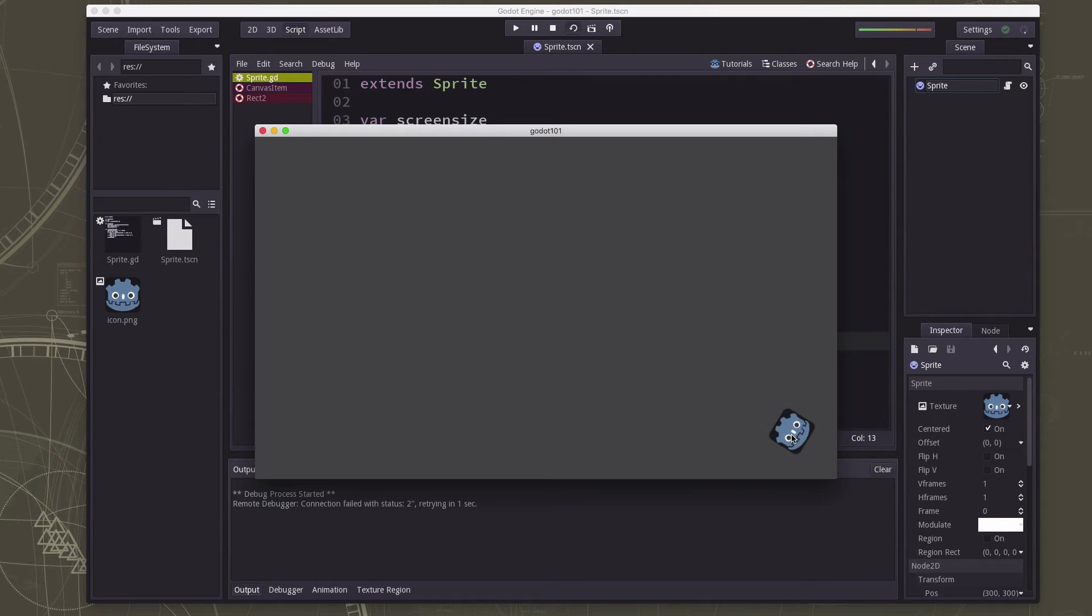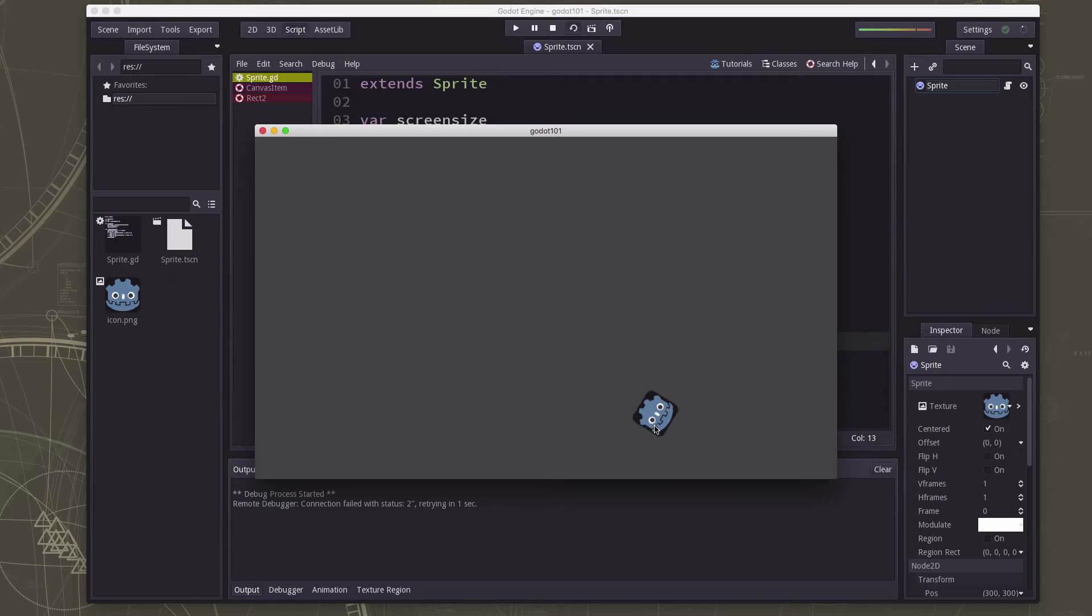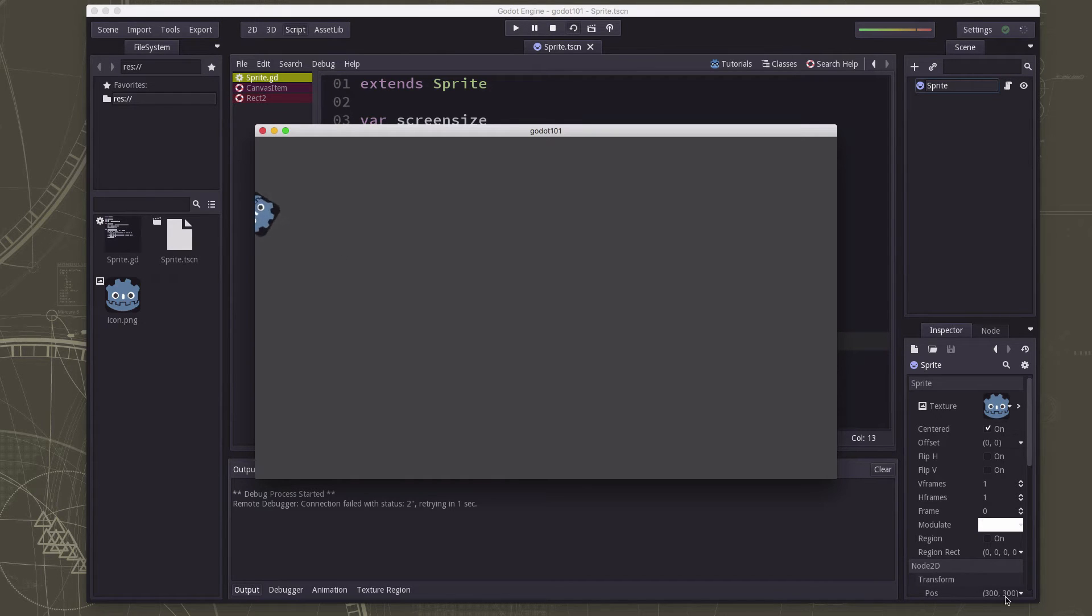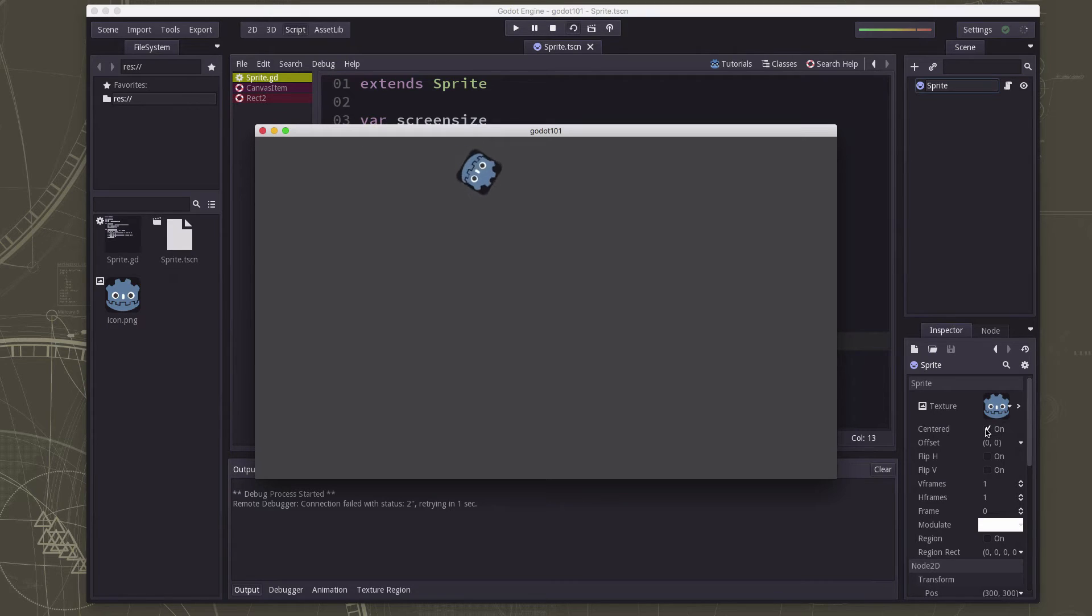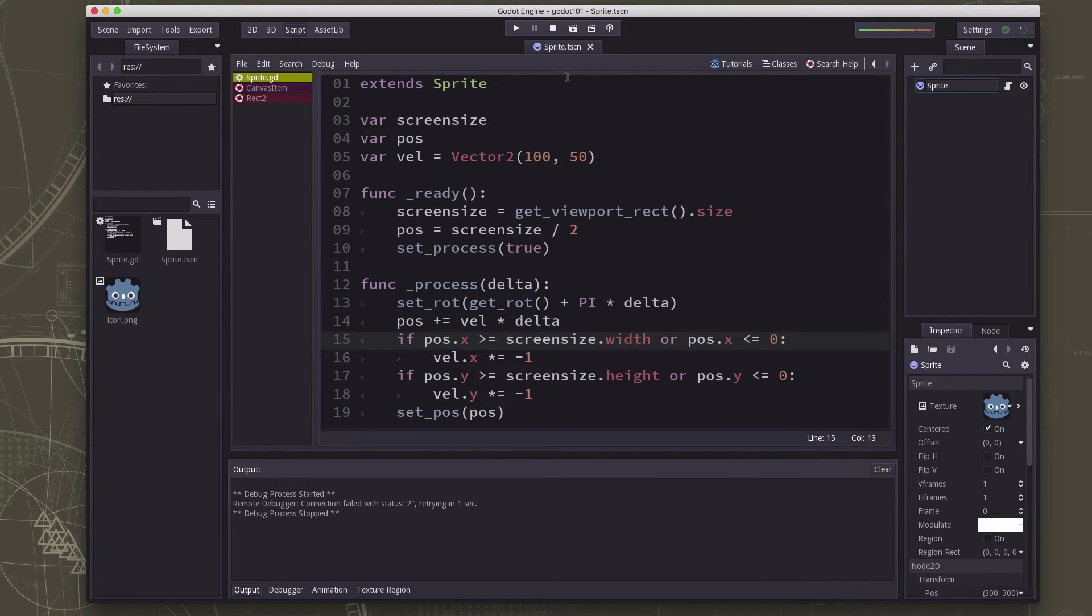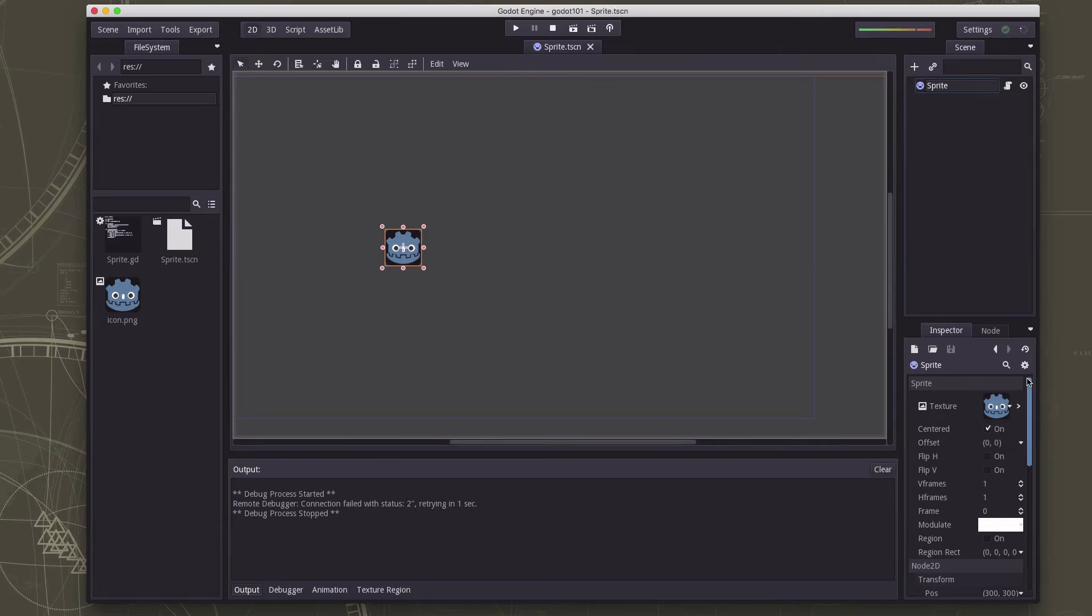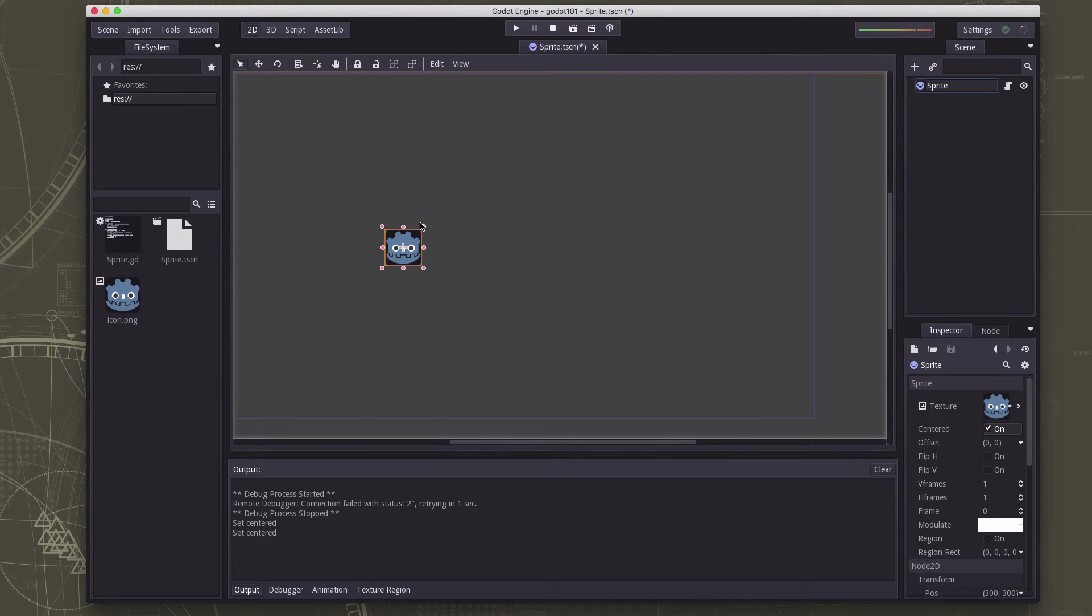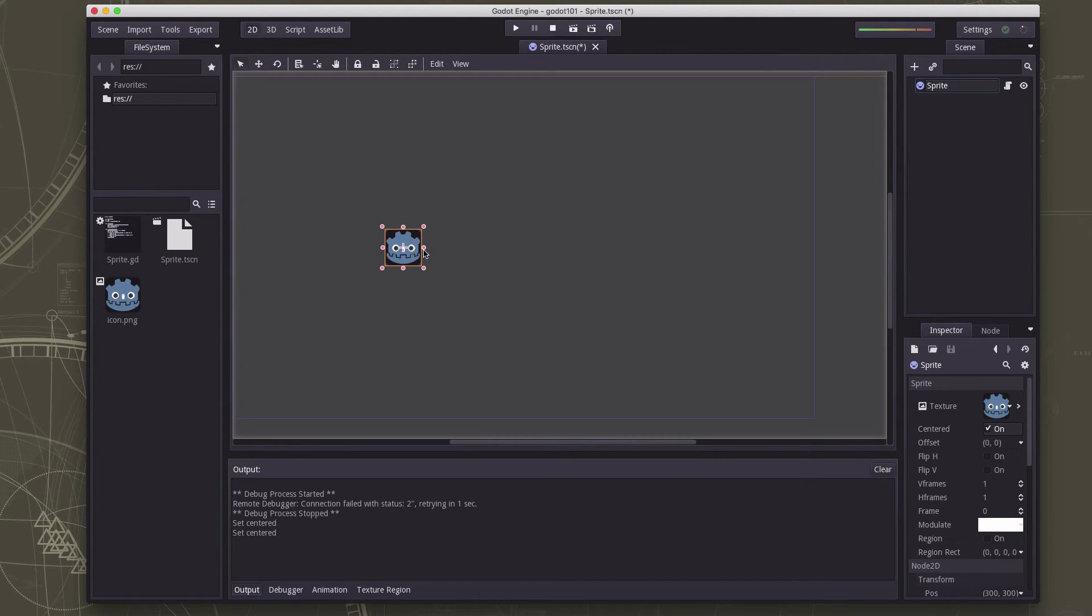But one problem we still have is it's going to go, if you notice, it's going halfway off the wall first. And that's because in our sprite settings, see where this button here marked checked for centered. That means that the position property is linked to the center of the sprite. If we were to uncheck that, go back to the 2D view here, then you see it shifts like that. The anchor point is here. Centered is fine, but we want to bounce when the edges hit. So we need to bounce before the center hits the wall. We need to know how big our sprite is.